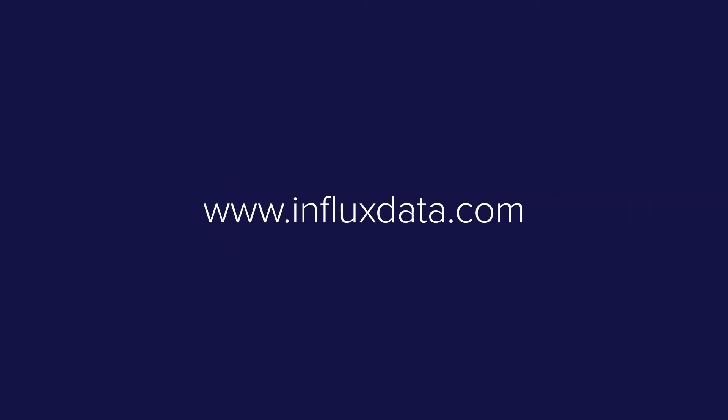To learn more, visit www.influxdata.com.